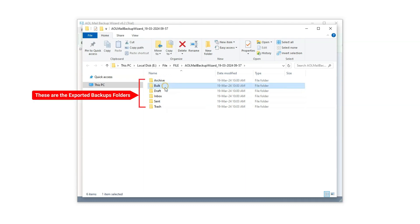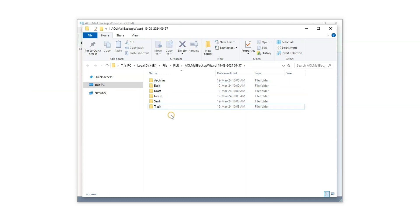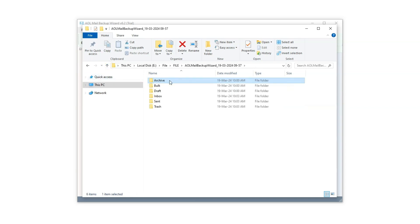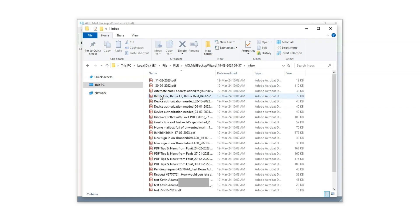These are the backup folders. Open the folder and check your backup files. Let's open one PDF file to check.